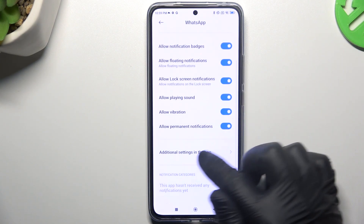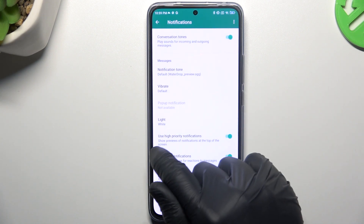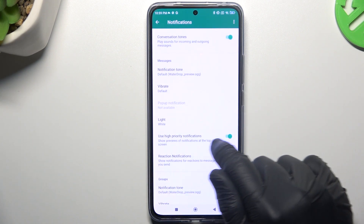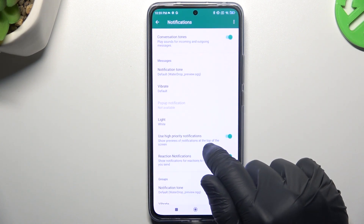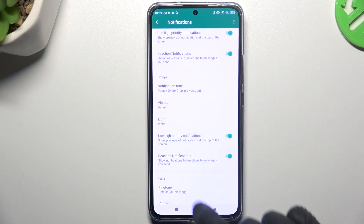You can also open the additional settings in the app. Now make sure that you have activated hyper notifications in this place and here.